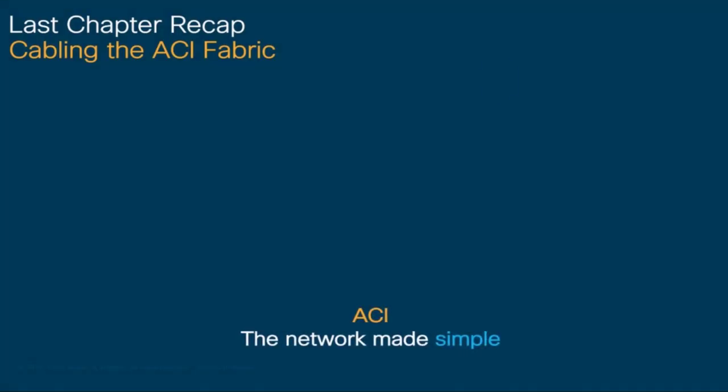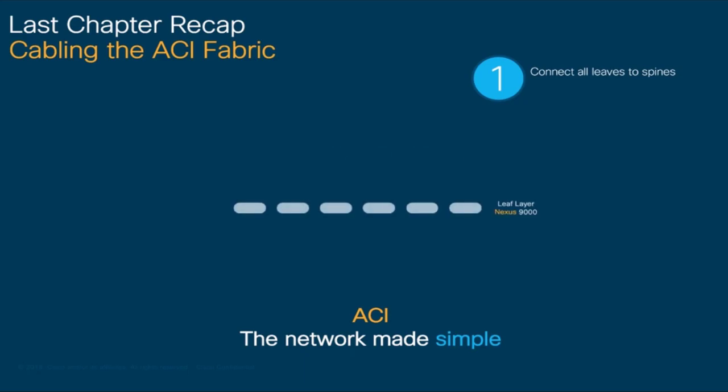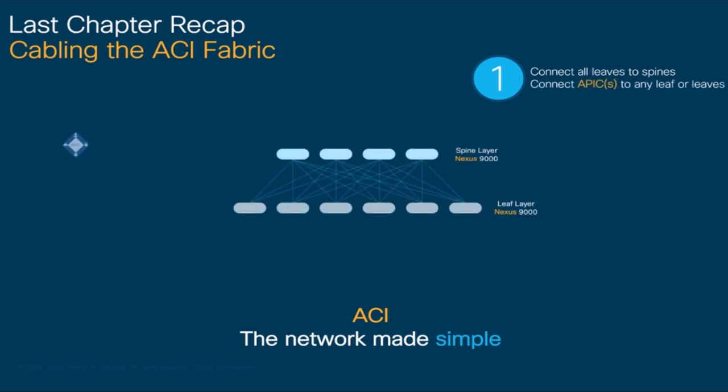In the previous chapter, we learned how to cable an ACI fabric. We basically connect all leaf switches to all spines, and then connect the physical APICs to any of those leaves to allow switch auto-discovery.